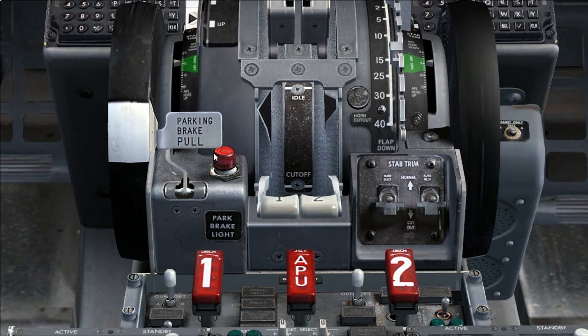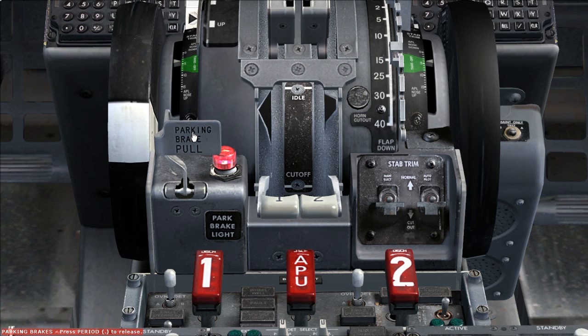Parking brake as needed. Set parking brake if brake wear indicators will be checked during the exterior inspection. That concludes the preliminary pre-flight procedure.